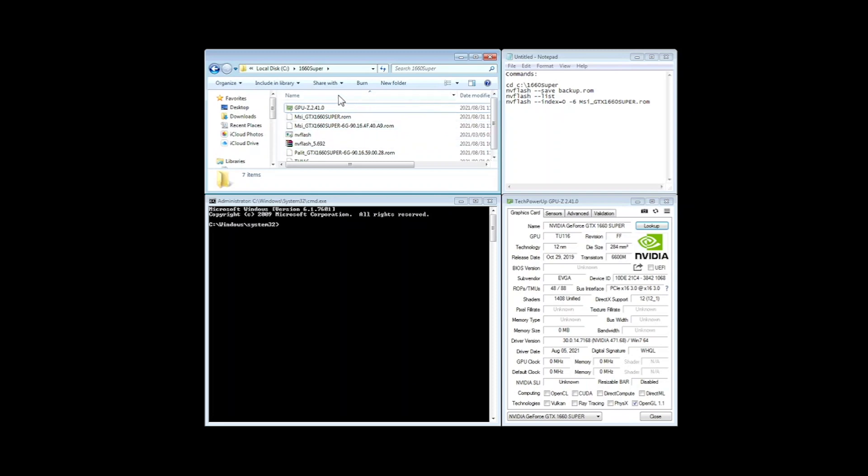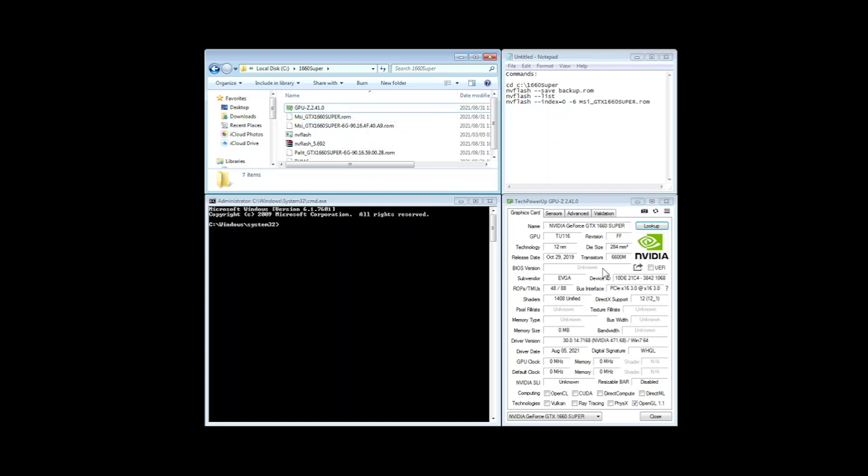So in this folder I put the GPU Z so I can just check all the particulars of this card. Then I've downloaded the ROM file from reddit which is the MSI version.